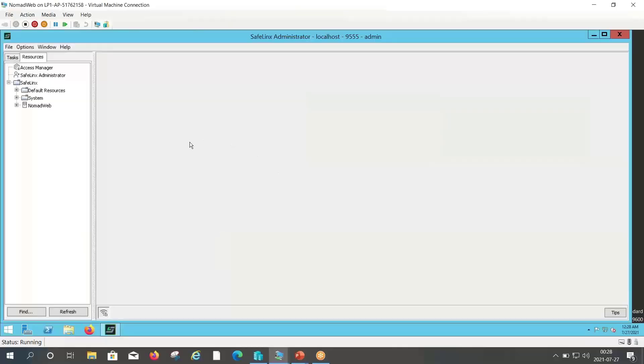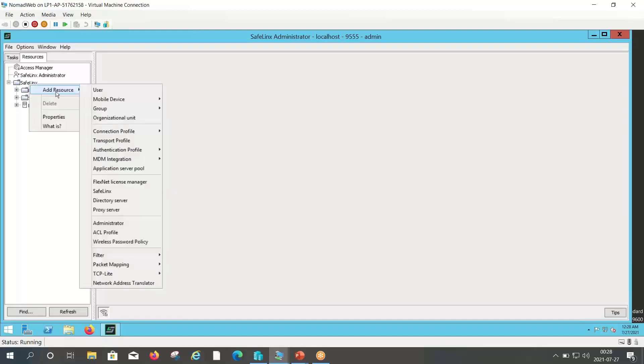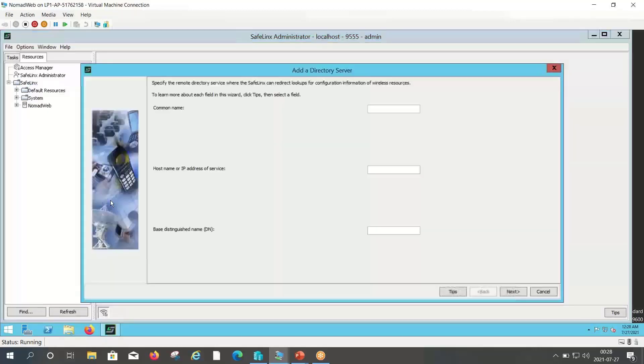Here I have already configured the SafeLinx server initial configuration. In order to add the directory server, under resources SafeLinx, right click add resource and select directory server.